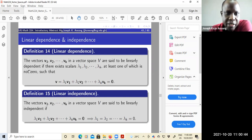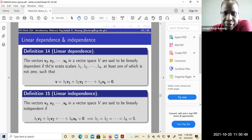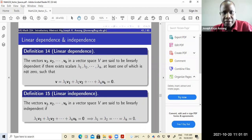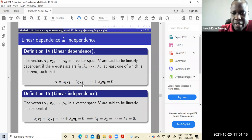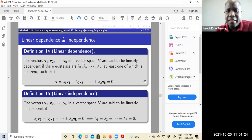Here's a definition for linear dependence. The vectors V1, V2 up to VK in a vector space V are said to be linearly dependent if you can find scalars lambda 1 to lambda K — at least one of which is not zero — such that the linear combination is equal to zero. So if I find a linear combination of the vectors equal to zero, and yet not all the scalars are zero, I can find some scalars that are not zero, then I will say that the vectors are linearly dependent.